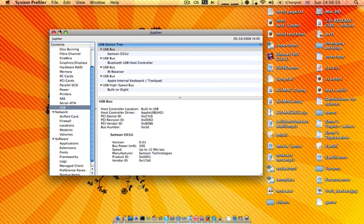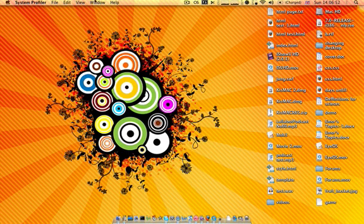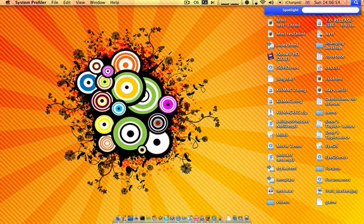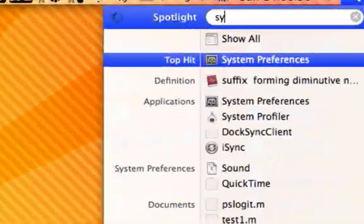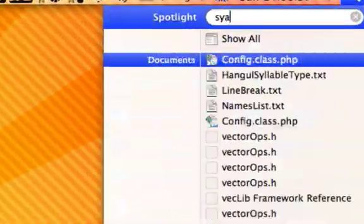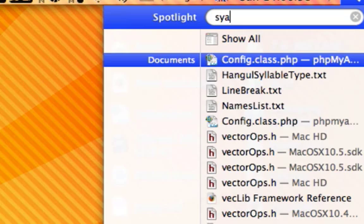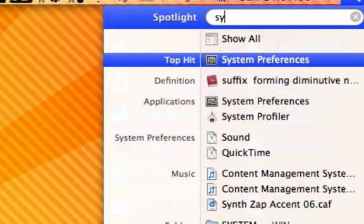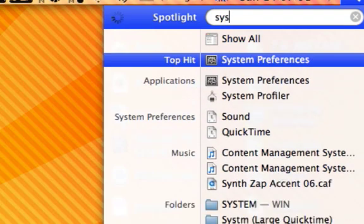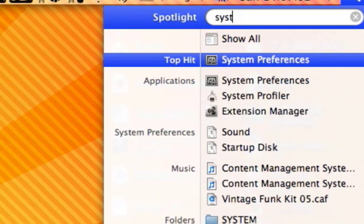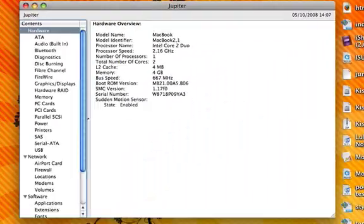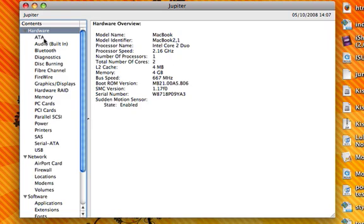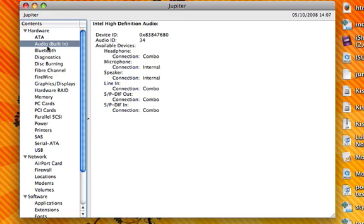This can be accessed by going to Spotlight and doing a search for 'system', then clicking System Profiler. System Profiler is basically the Device Manager for Windows users, and it tells me all about things like...